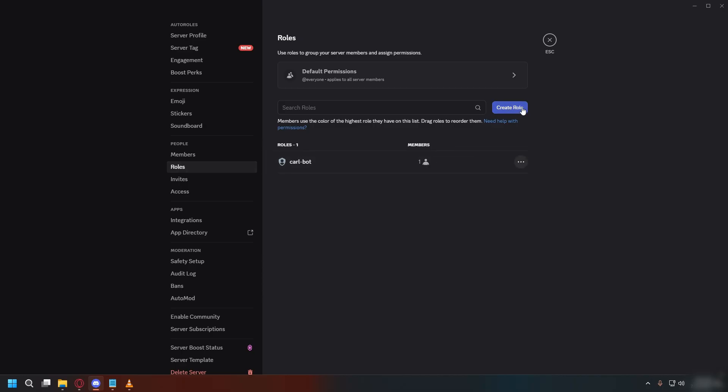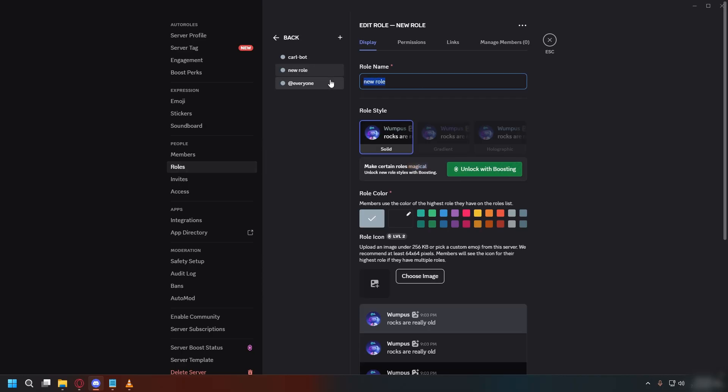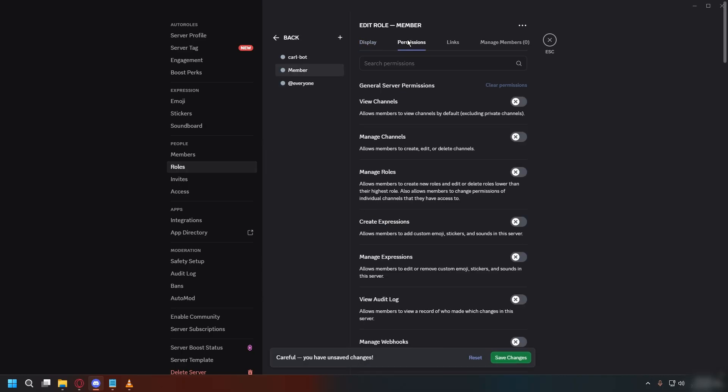and then click create role. You can give it a name like member, and then go to permission tab, and choose what you want this role to be able to do.